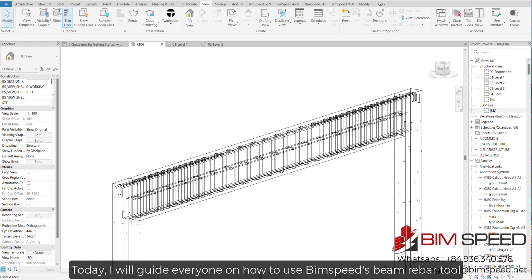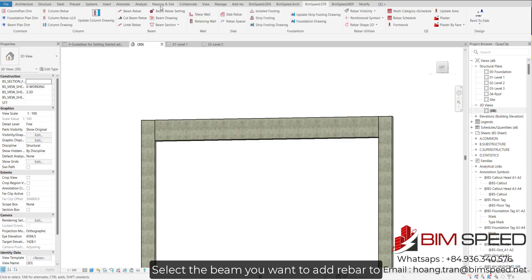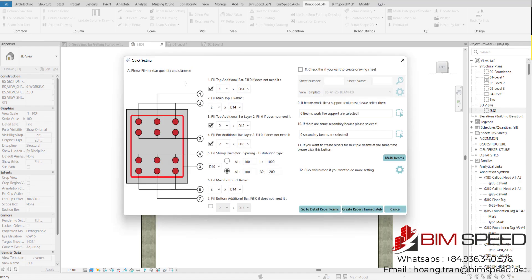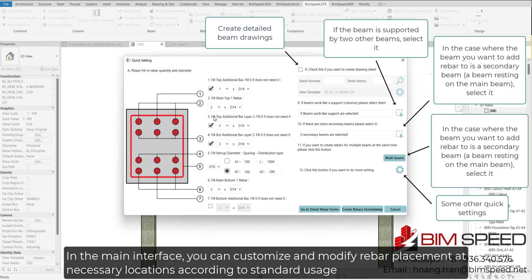Hello! Today, I will guide everyone on how to use BimSpeed's Beam Rebar tool. Select the beam you want to add rebar to. In the main interface, you can customize and modify rebar placement at necessary locations according to standard usage.